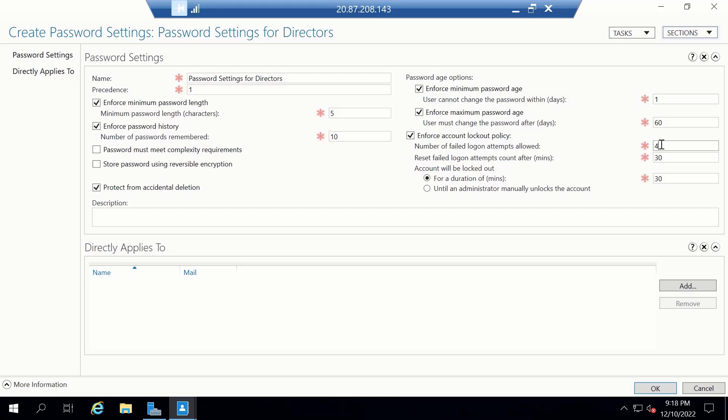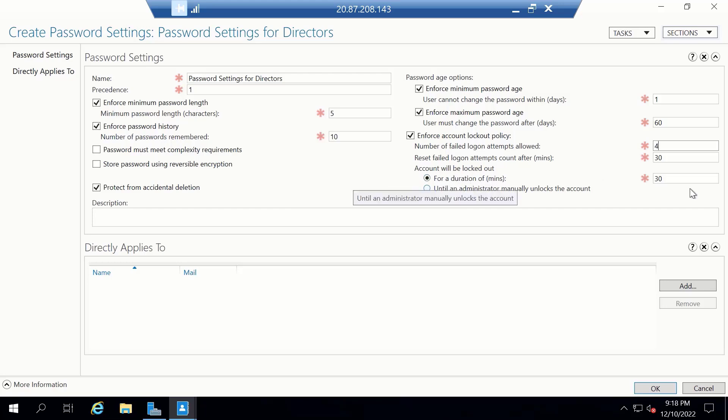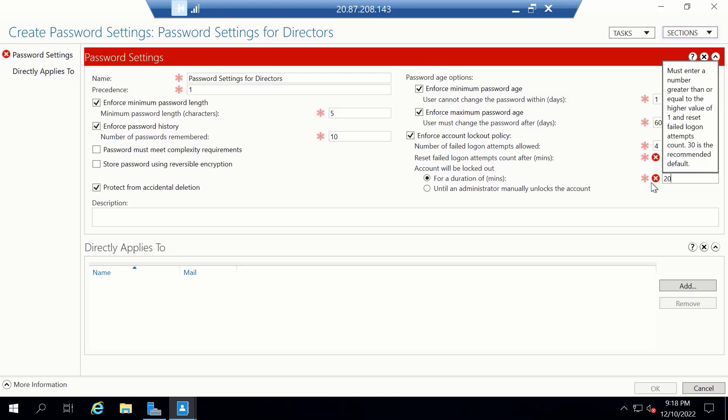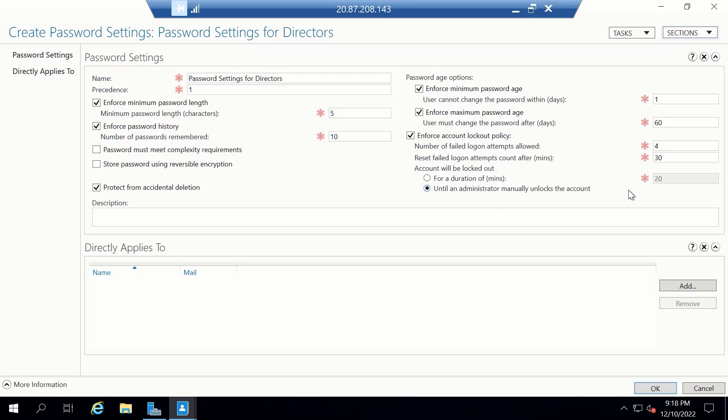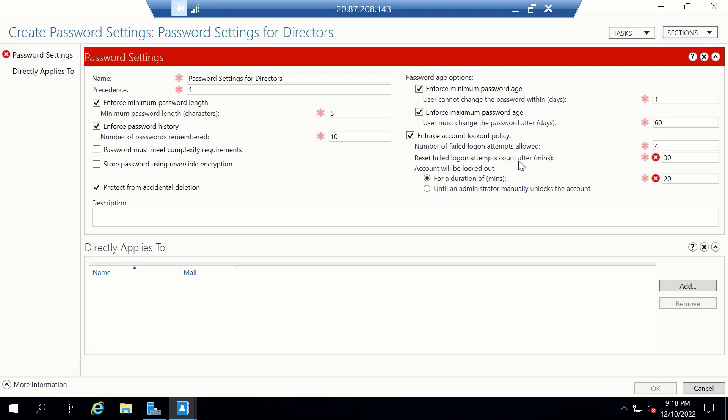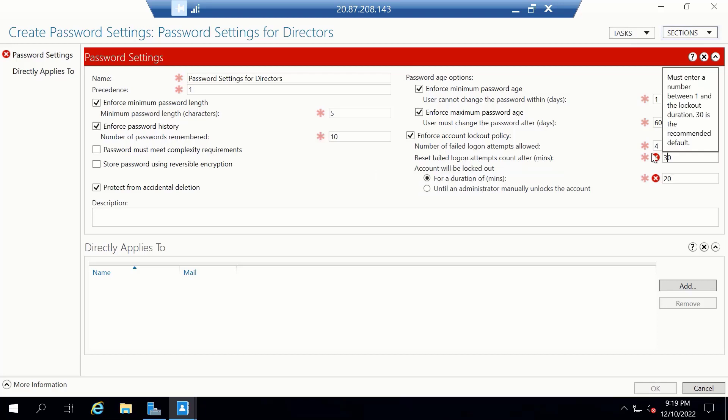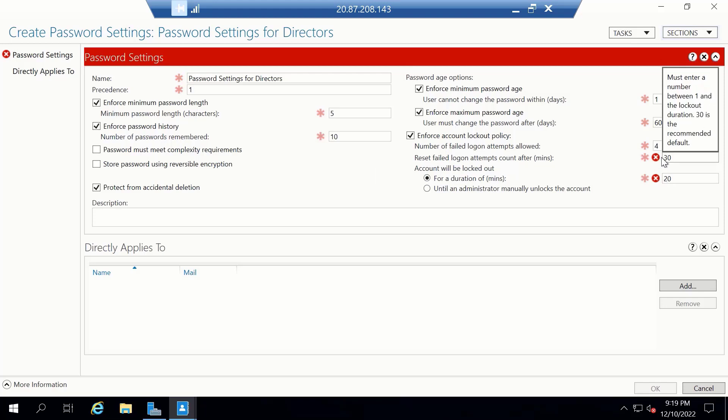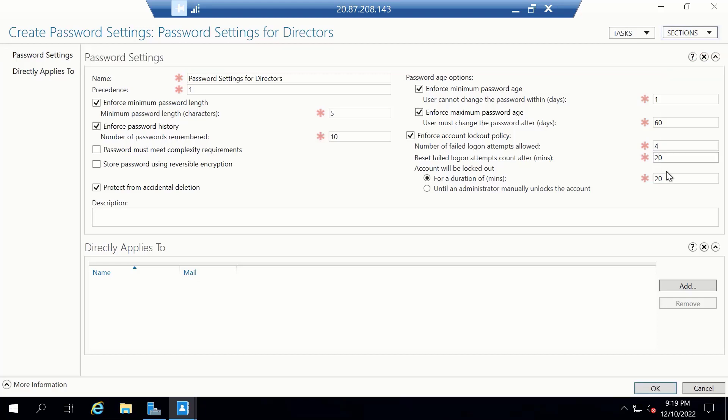So what happens after 4 invalid logon attempts? Your account is going to be locked, which is the setting that we have here. Account will be locked out for how long. The default value is 30 minutes. So how about we reduce this to 20 minutes. And there's one more setting here which is Reset Failed Logon Attempt Counts After How Many Minutes. This number here should equal to the number of the lockout duration. So I'm going to make this 20 as well. Which means that the system is going to be released after 20 minutes for you to retry your password again.